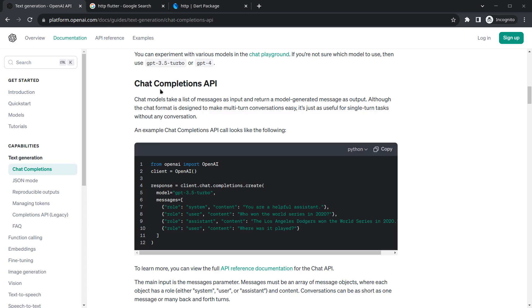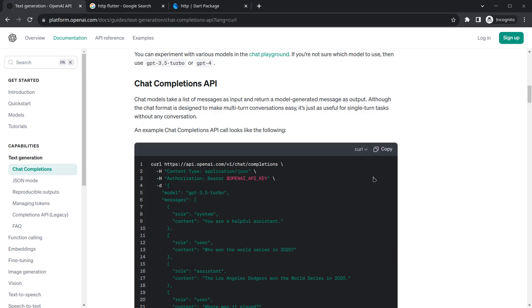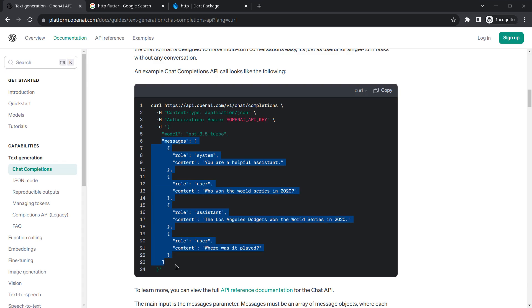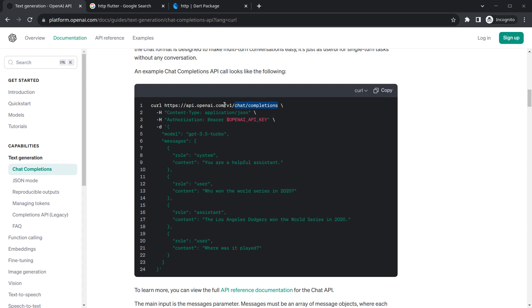To make an API call using chat completions we need a request like this. I'll prefer the curl example because it provides more details of the request. You can see there is a 'Content-Type' header to send, an authorization bearer API key token to pass, a model to specify, and messages. I'll copy this HTTP URL and move to VS Code.